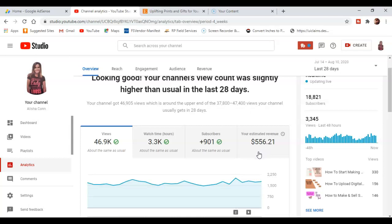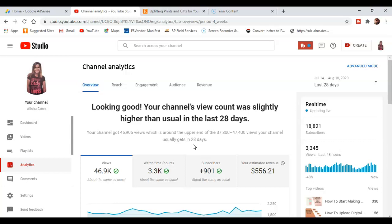So this amount right here, you can clearly see, it says your estimated revenue at $556.21. But it says here, looking good, your channel's view count was slightly higher than usual in the last 28 days.